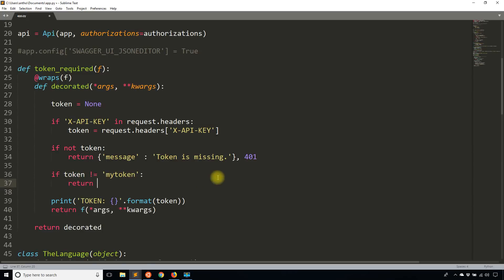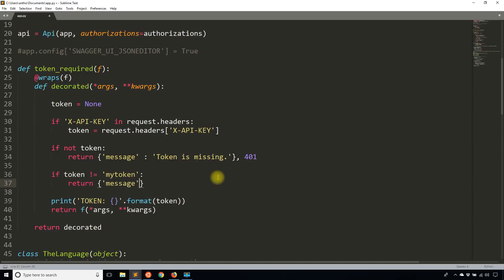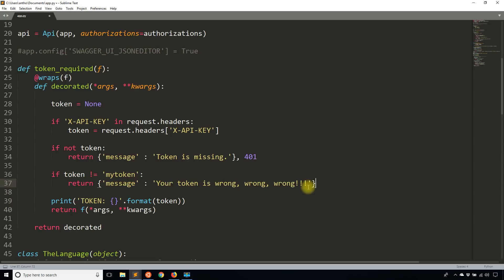So if token is not equal to my token, what I want to do is I want to return something like your token is wrong, wrong, wrong. And then I'll pass the status code 401 again. And then what I'll do is I will try this again.